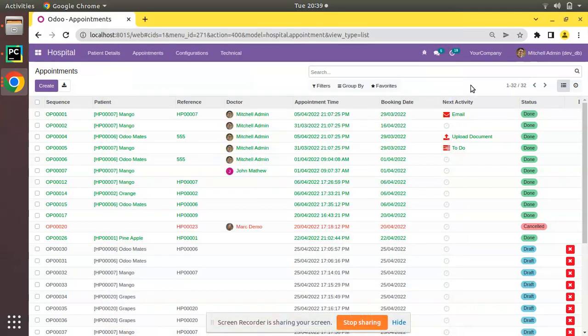Hello, good morning all. Today in this video we are going to discuss the order attribute in Odoo. Currently on the screen you are seeing Odoo version 15 Community Edition where we are continuing our Odoo 15 development tutorial.